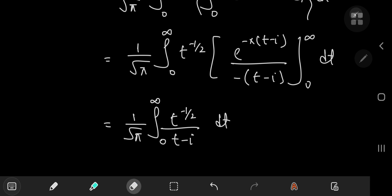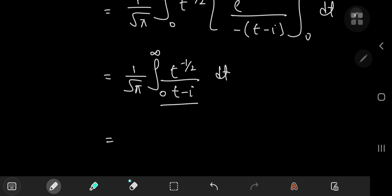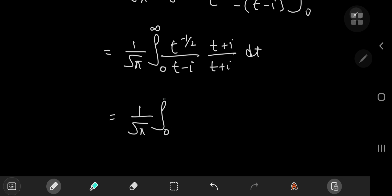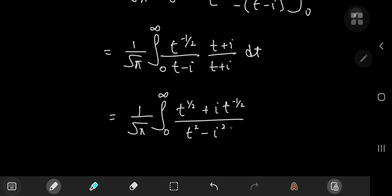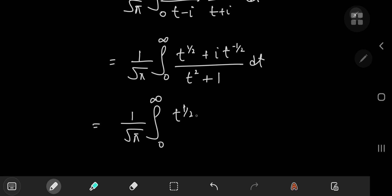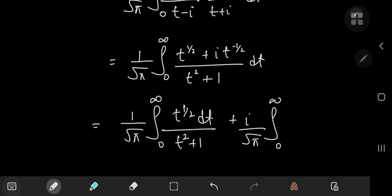Next, I want to separate the real and imaginary parts of the integrand by multiplying by the complex conjugate. On multiplication, we get t^(1/2) plus i times t^(−1/2), all divided by t² minus i². Since i² equals −1, the denominator becomes t² plus 1. This gives two integrals: the integral from 0 to infinity of t^(−1/2) dt divided by (t²+1), plus i divided by √π times the integral from 0 to infinity of t^(−1/2) dt divided by (1+t²).